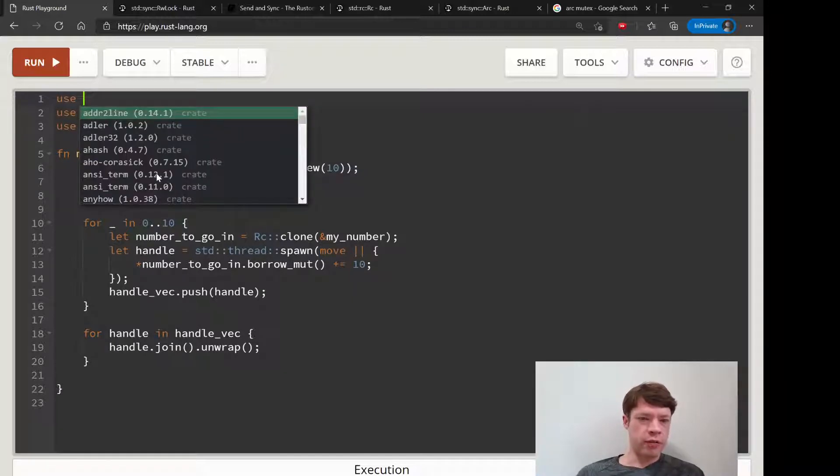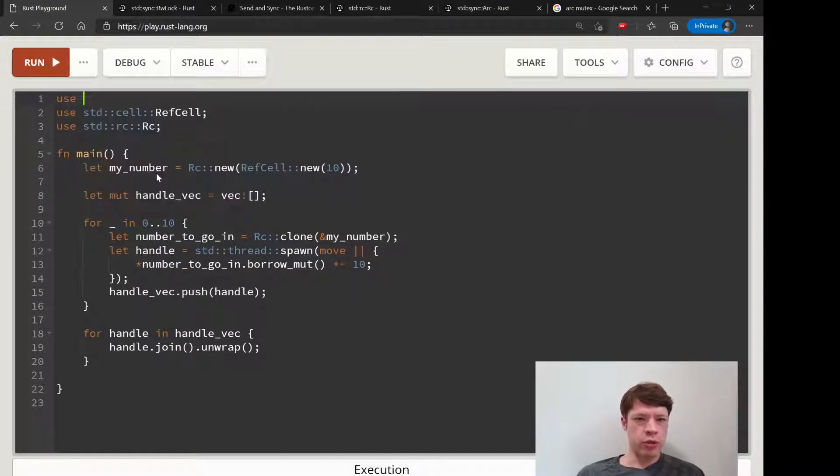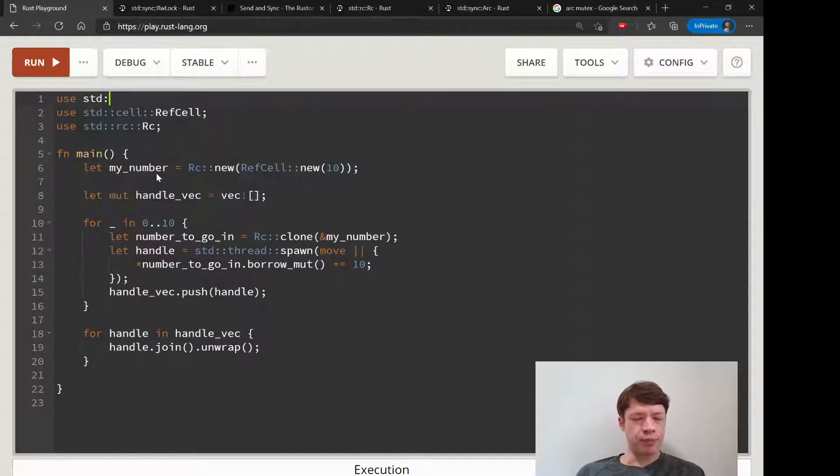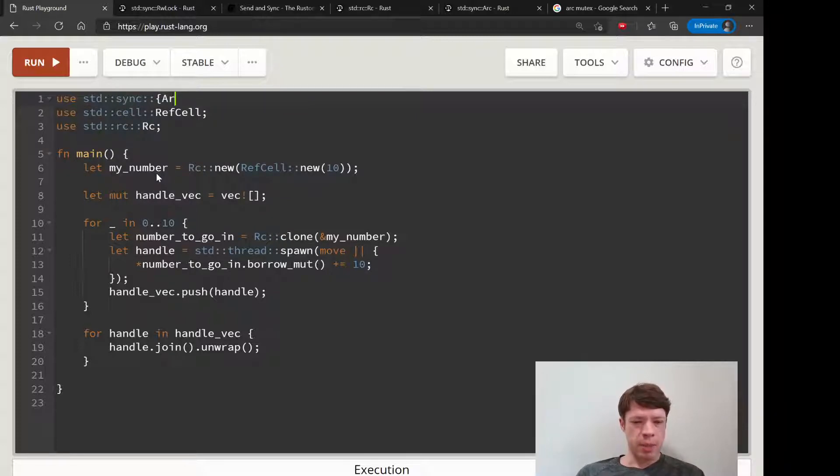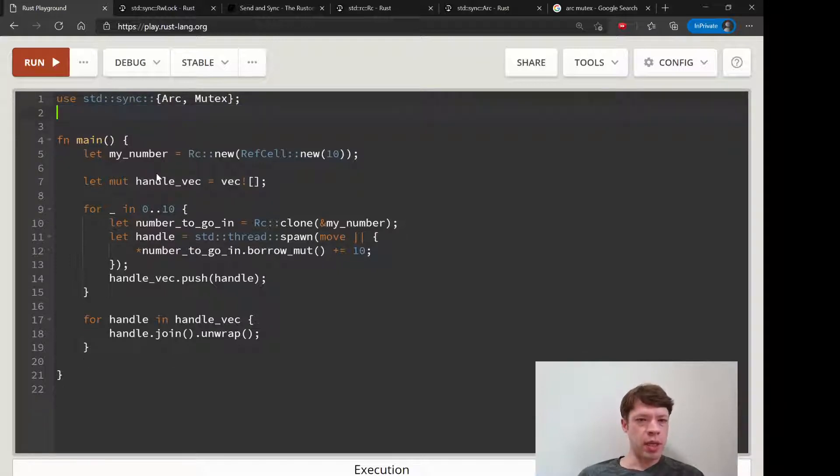Let's bring it into scope. We're not going to use a RefCell either, so std::sync - they're inside a place called sync. They're both in the same spot so we can bring them in like that.